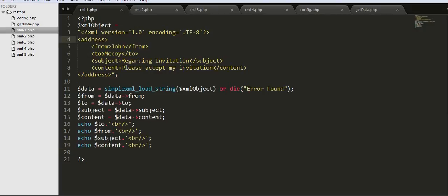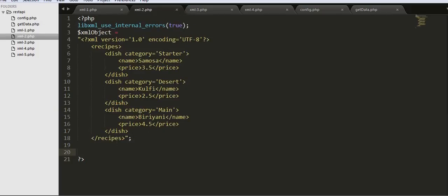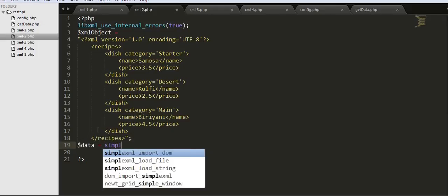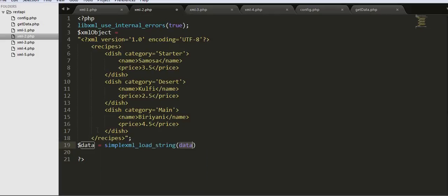Since this was a very simple XML object, let us now move to a more difficult one which I have written in the next file. Here I will be showing the errors that will be thrown whenever we make any mistakes in typing our tags. We will see what kind of errors are thrown when there is a mismatch of tags. We start similarly and write simplexml_load_string, passing the XML string.